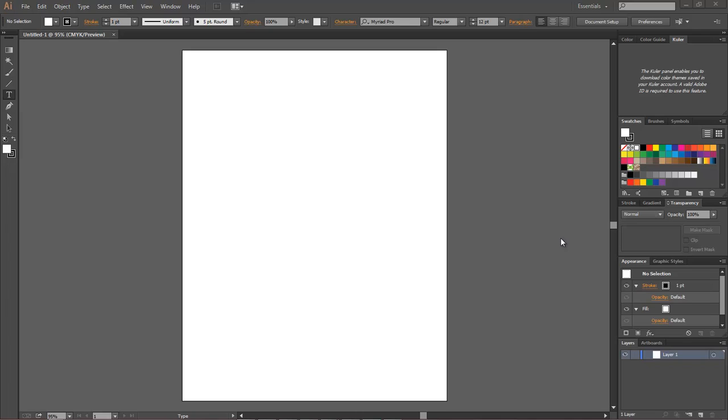Wayne Barron here with darkeffects.net and we are inside of Adobe Illustrator. This is lesson two of my beginning Adobe Illustrator series and what we're going to be doing here is something that I thought was really cool and I wanted to share with everybody.